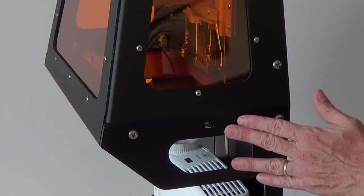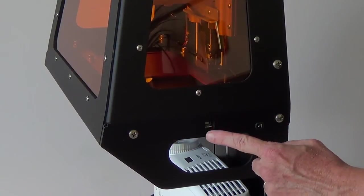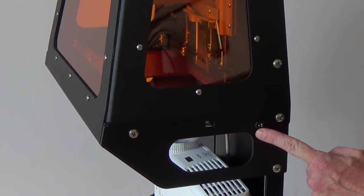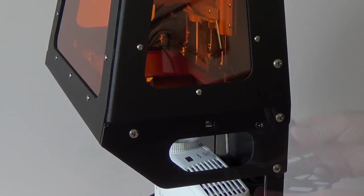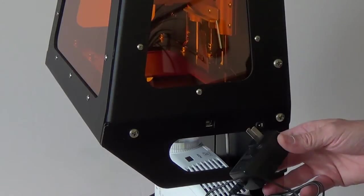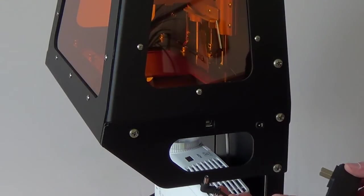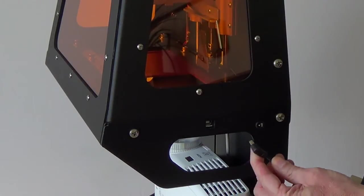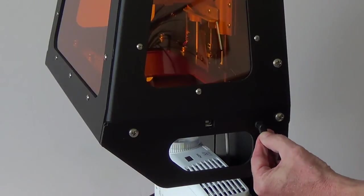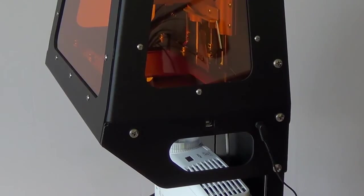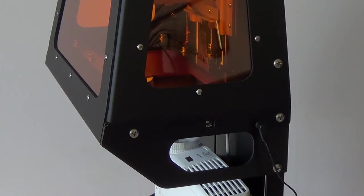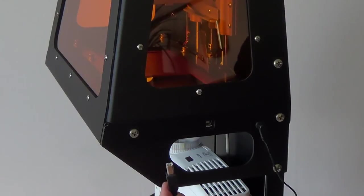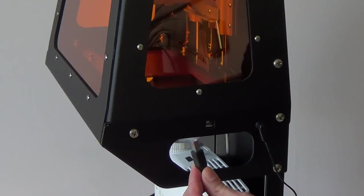On this side of the computer you can see the USB port and the power port. The power port is for the wall transformer and plugs in as seen here. To plug in the USB cable select the small end and insert it as seen here.